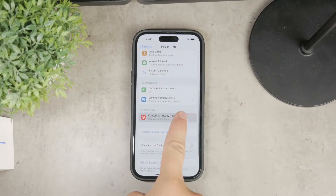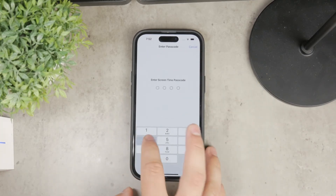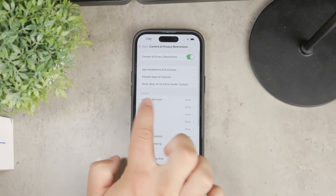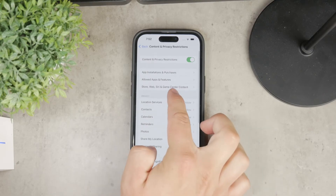Within Content and Privacy Restrictions, navigate to the Content Restrictions section, and here you will find an option for Web Content.